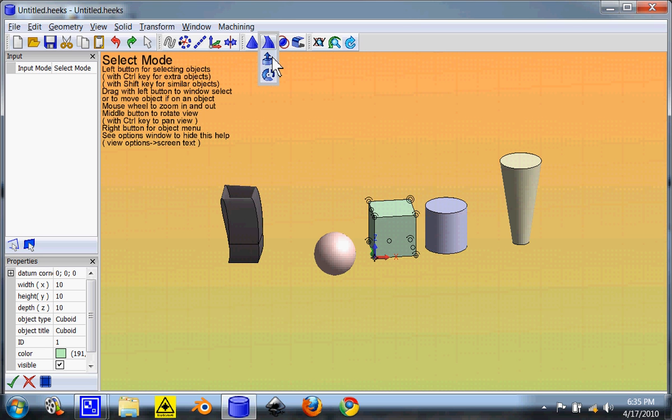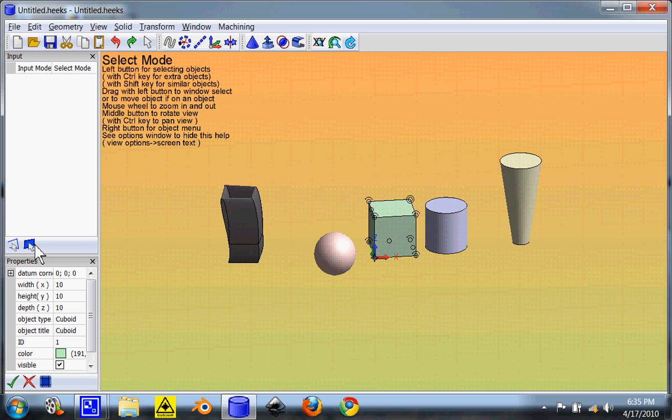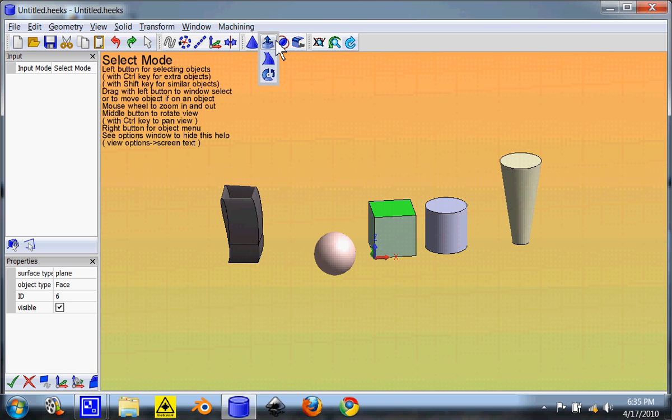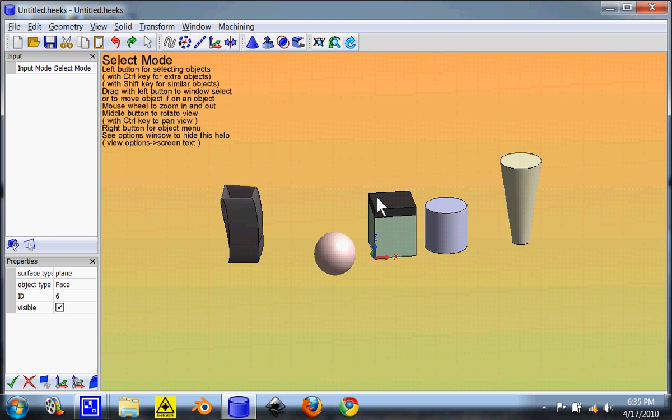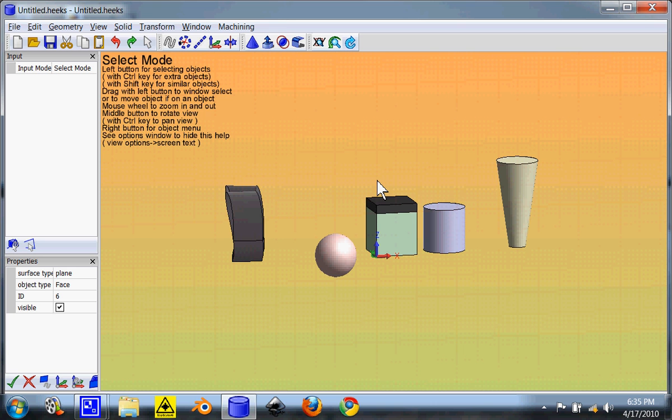So what you do with the extrusion button is you have to select a side. So you go over here, click select side, click the side you want to extrude, and click extrude. You give it the height you want it to extrude to. And you've added two millimeters to the top.